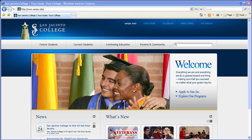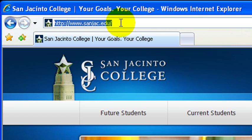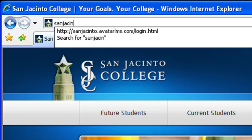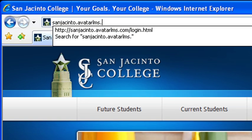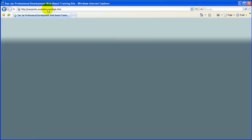To access and log in to the Avatar training system, open your internet browser and in the address bar enter sanjacinto.avatarlms.com and hit enter.